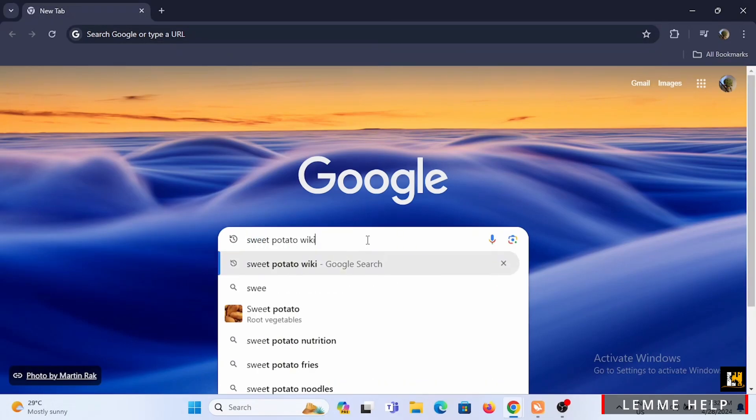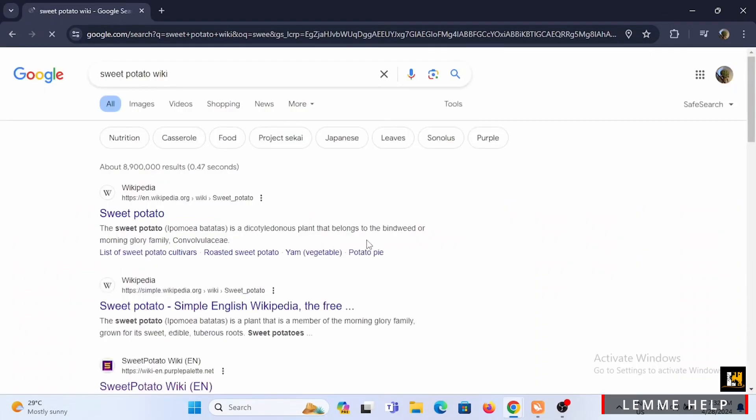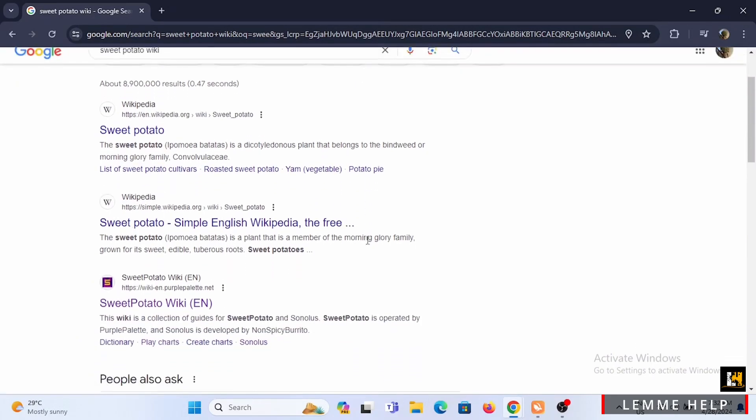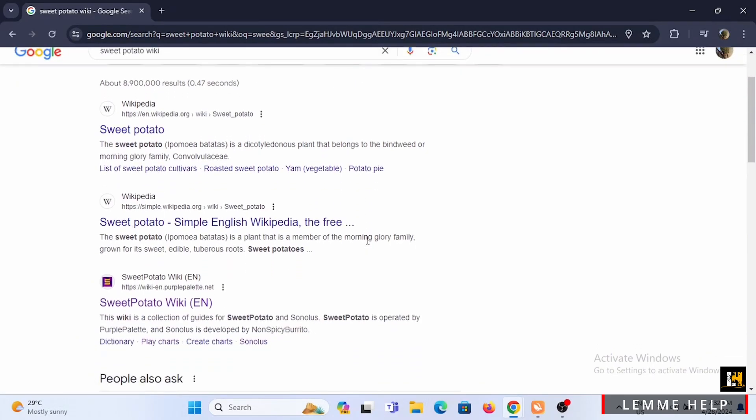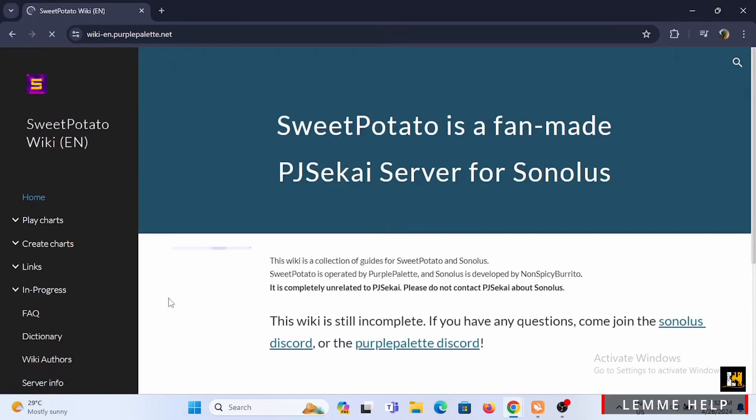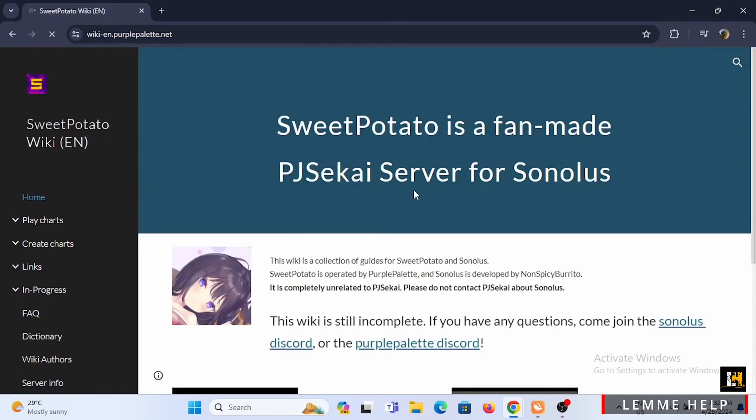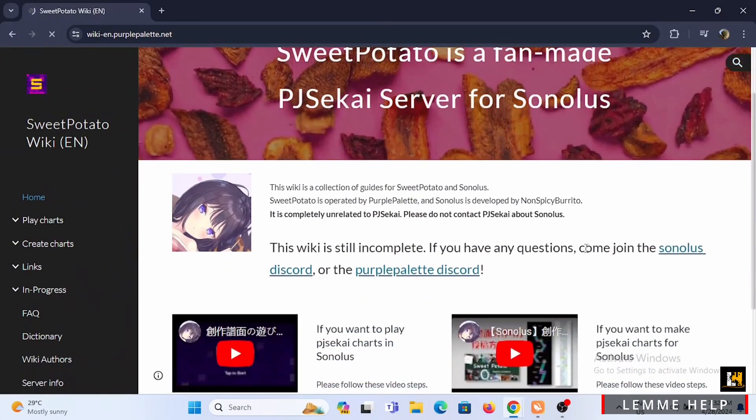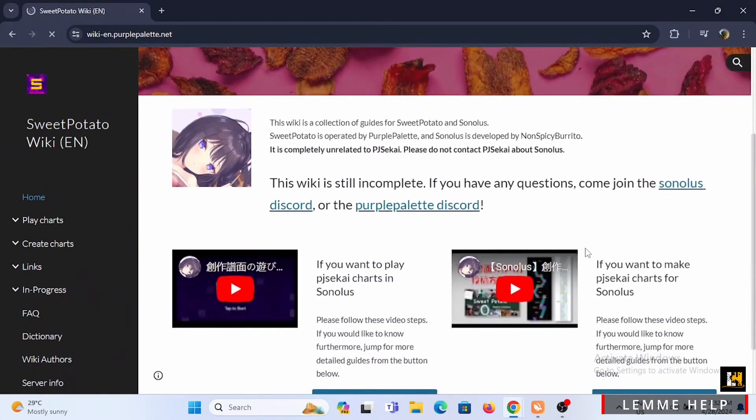Sweet Potato Wiki and give it a search. Now you need to scroll down and select the option of Sweet Potato Wiki EN. You'll be redirected to its official web page. Currently, your Project Sekai does not allow direct